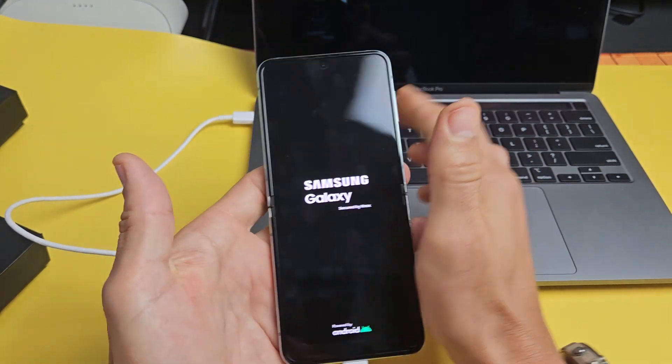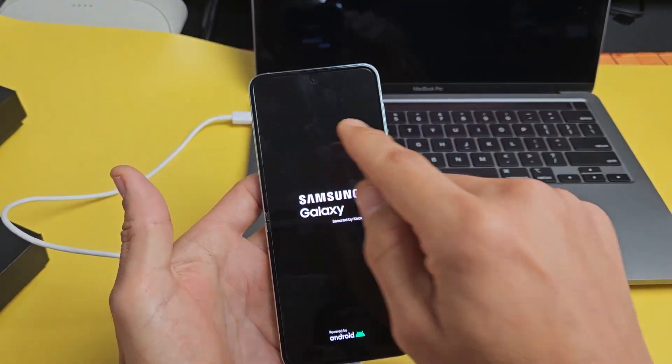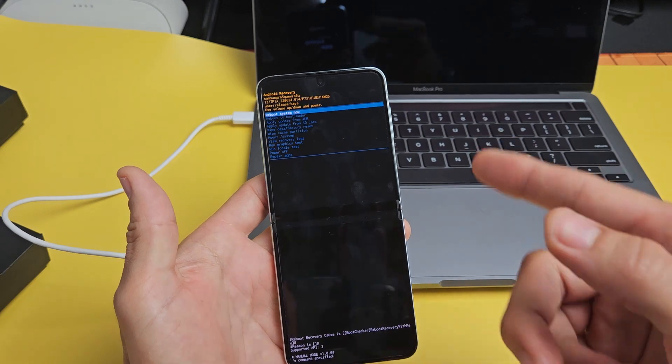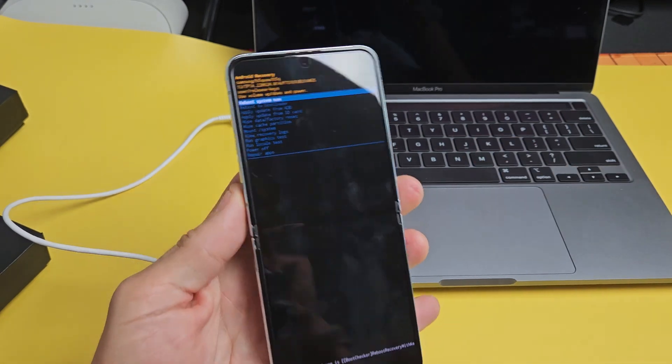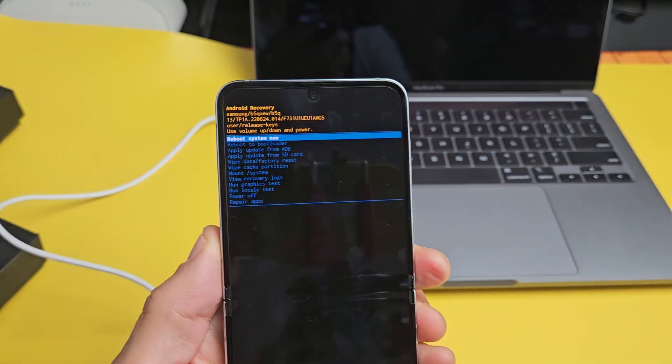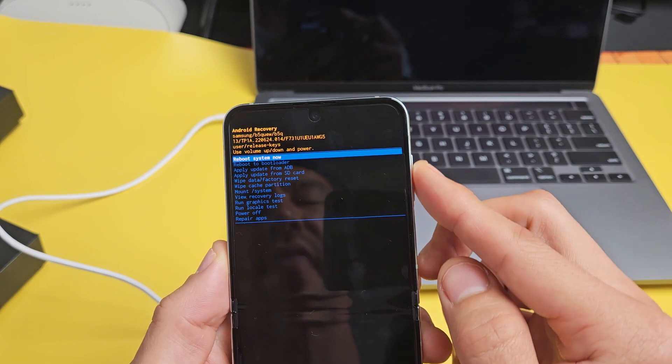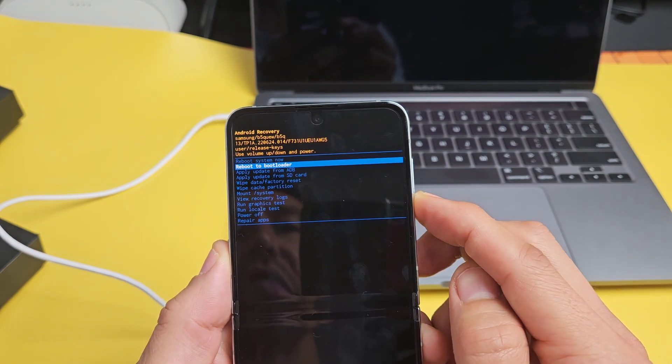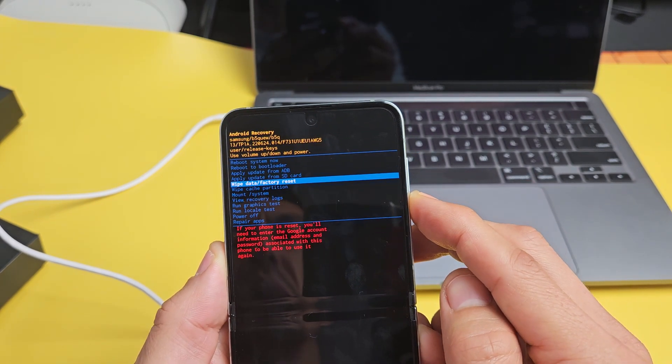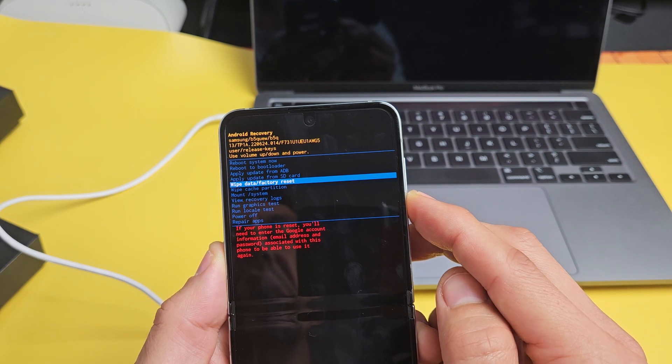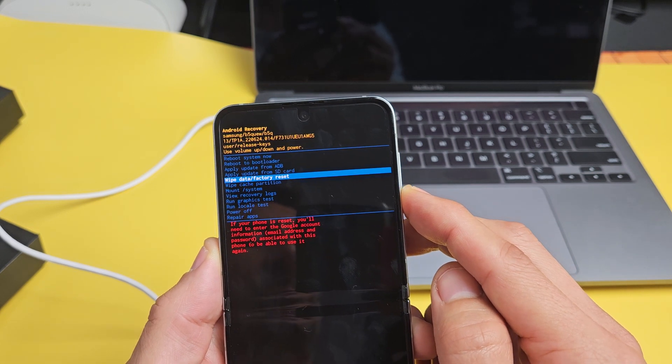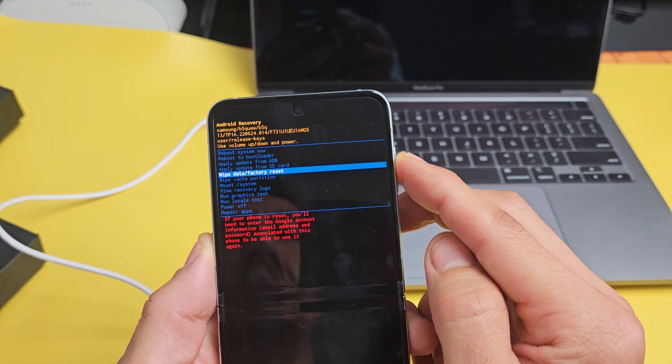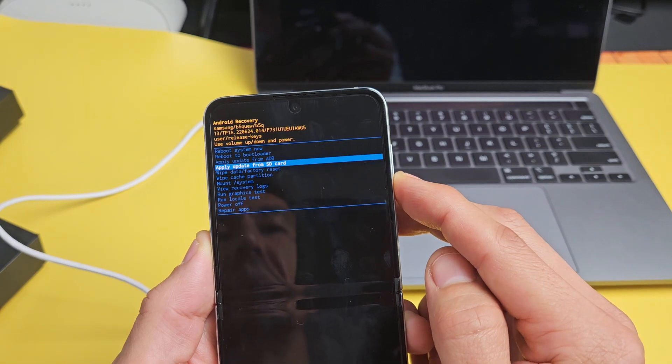Samsung, go ahead and let go and hopefully this boots you up to the Android recovery menu. If not, do everything over again. Anyway, this first time it worked and you can see on the Android recovery menu here, what you got to do is you have to go down to wipe data slash factory reset. And use the volume up or down rockers to go up or down.